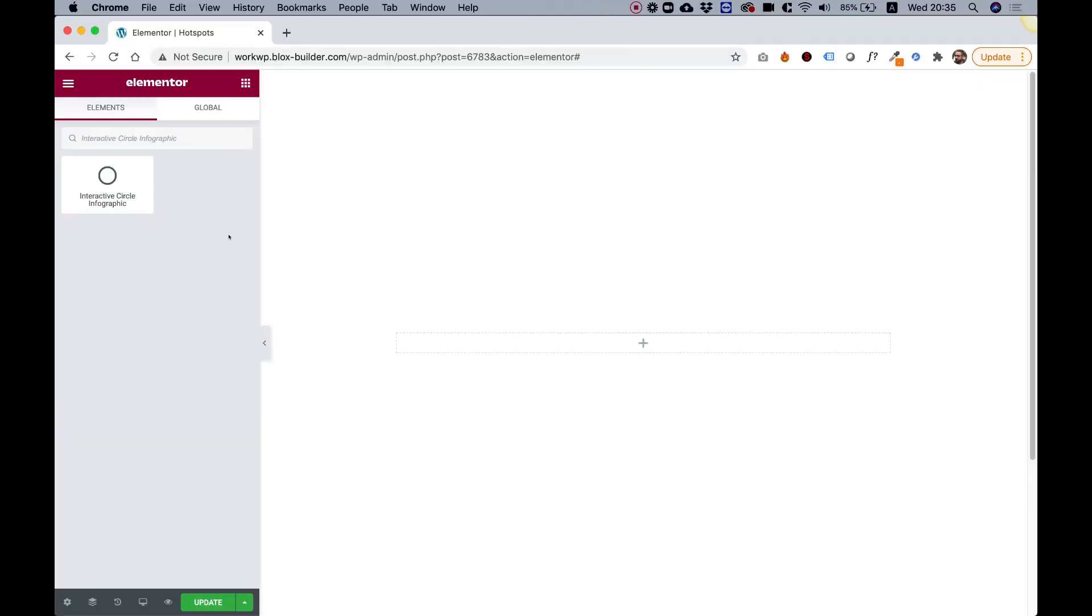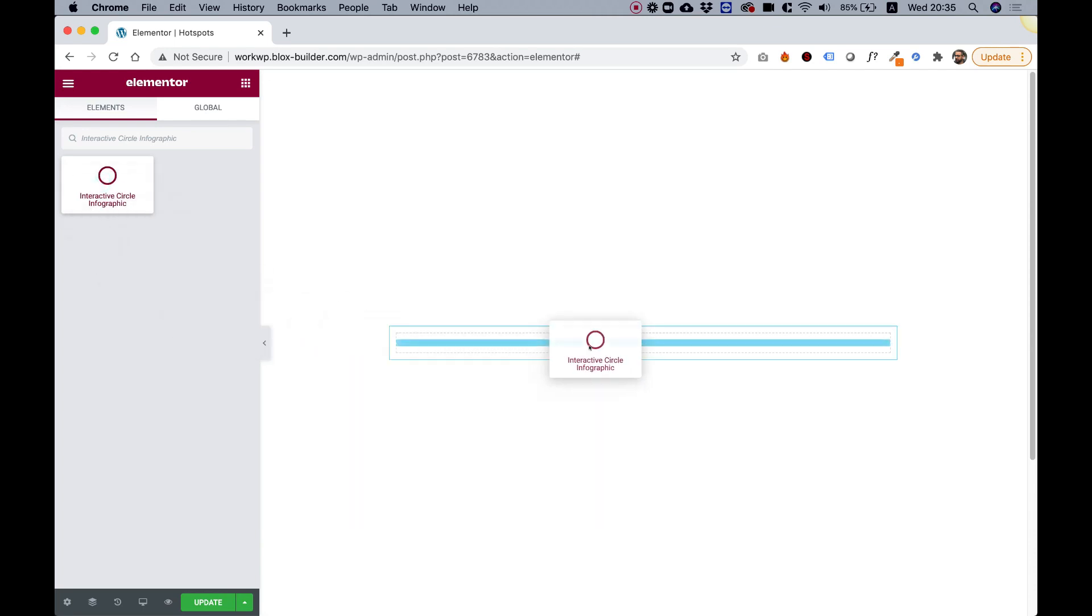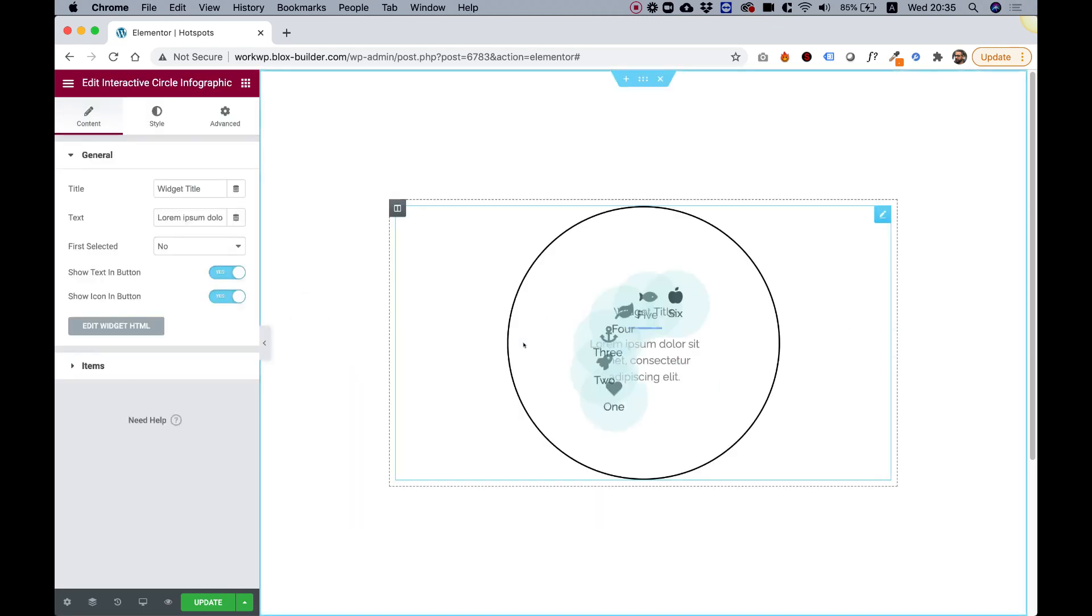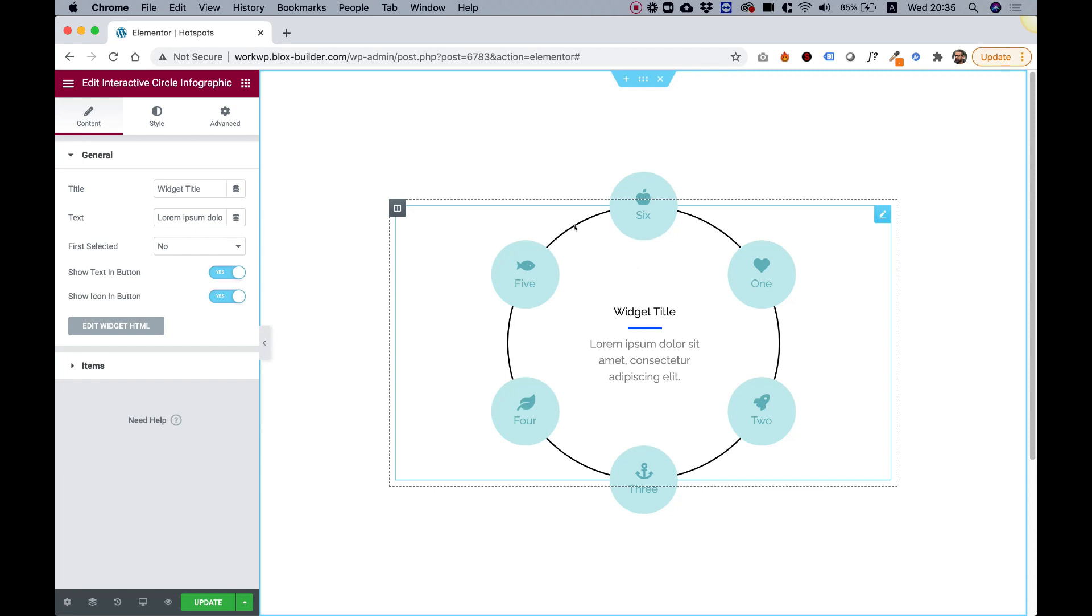To get started, drag the Interactive Circle Infographic into your Elementor column. What this widget consists of is content in the middle and toggle buttons that change the content in the middle.